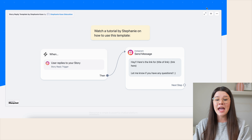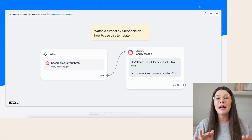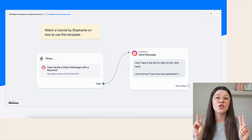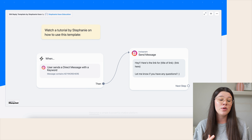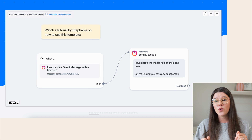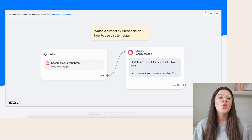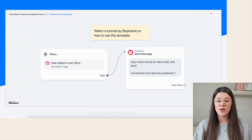Let's pull up my ManyChat screen and walk through using those templates. You can see I have the story reply template pulled up here, and if we pop over here we also have the DM reply template. There are two templates included with your download. The story reply template is what captures most of the people who want a link to whatever you're sharing — whenever someone swipes up to reply to your story with the trigger word, they get a DM reply with whatever you're offering.